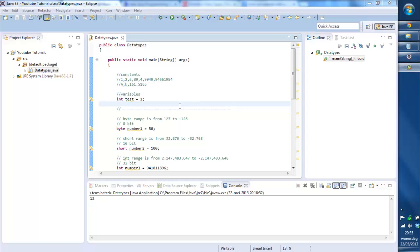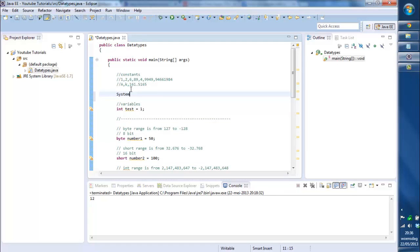Hello, welcome back to Hopster Coding. Today we're going to learn some stuff about primitive data types. First of all, we're going to check constants and variables — what's the difference between them. In Java, if you want to add like two numbers you can do like one plus two. Those are your constants. Like if you want to print something out, you want to print one — one is a constant, you can't change it, because one is one, two is two, three is three.